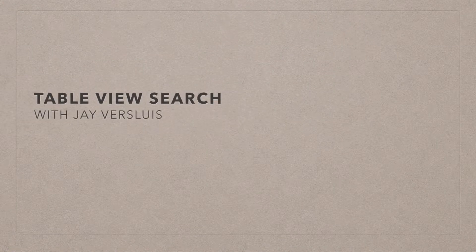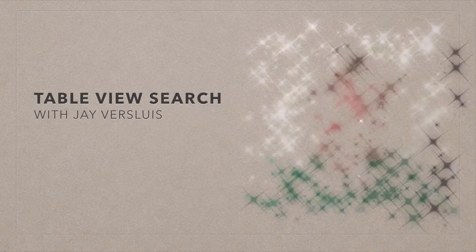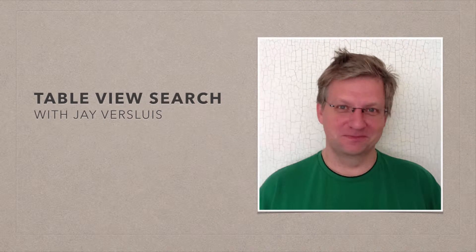Hello, I'm Javis Lewis and today I'm going to show you how to build a searchable table view in iOS.